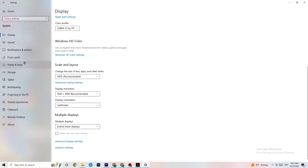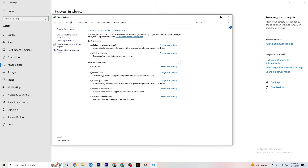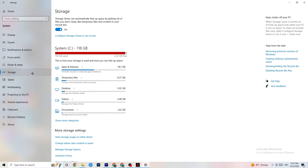Go to Power and Sleep on the left side, then click on Additional Power Settings. You'll see options to choose a power plan. I use Balanced, but for some PCs High Performance works better — if your PC performs better it will reduce crashing. Try both and see which works better for you.